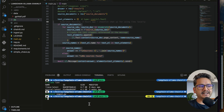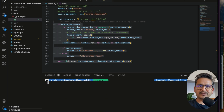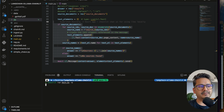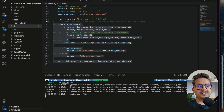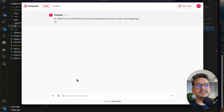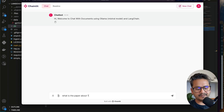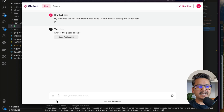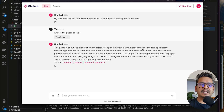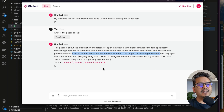Now let's start the application. I have already embedded things. To run it, use `chainlit run main.py` — you can pass `-w` if you want hot reloading. It creates a default config and here is our simple chat UI. I will ask: what is the paper about? It goes through the retrieval QA and the answer is already printed in the terminal. The paper is about the introduction and release of open instruction-tuned large language models.